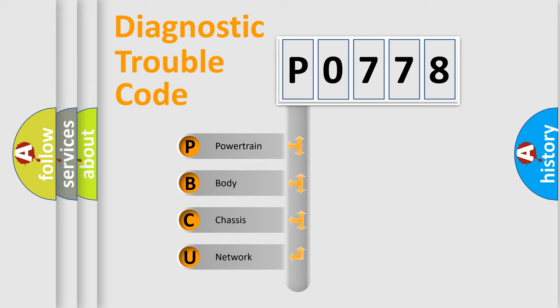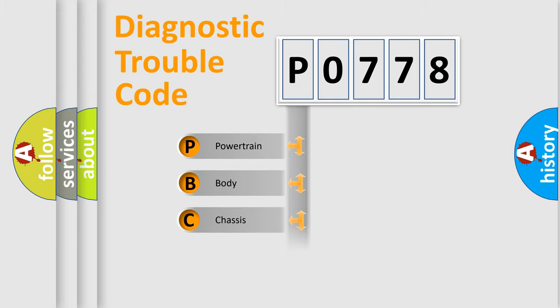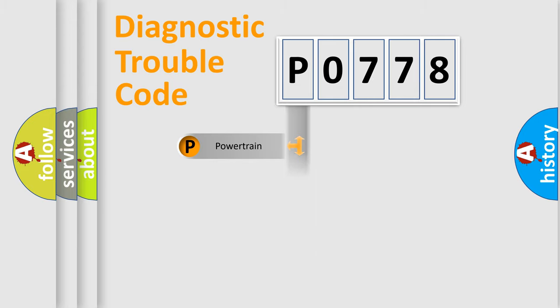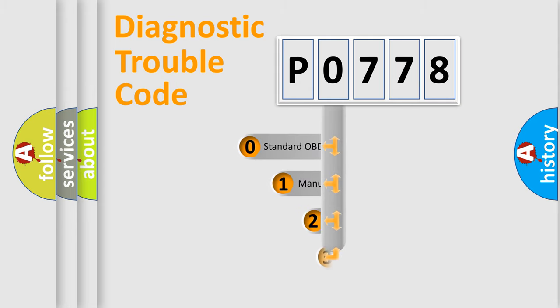We divide the electric system of automobile into four basic units: Powertrain, body, chassis, and network. This distribution is defined in the first character code.